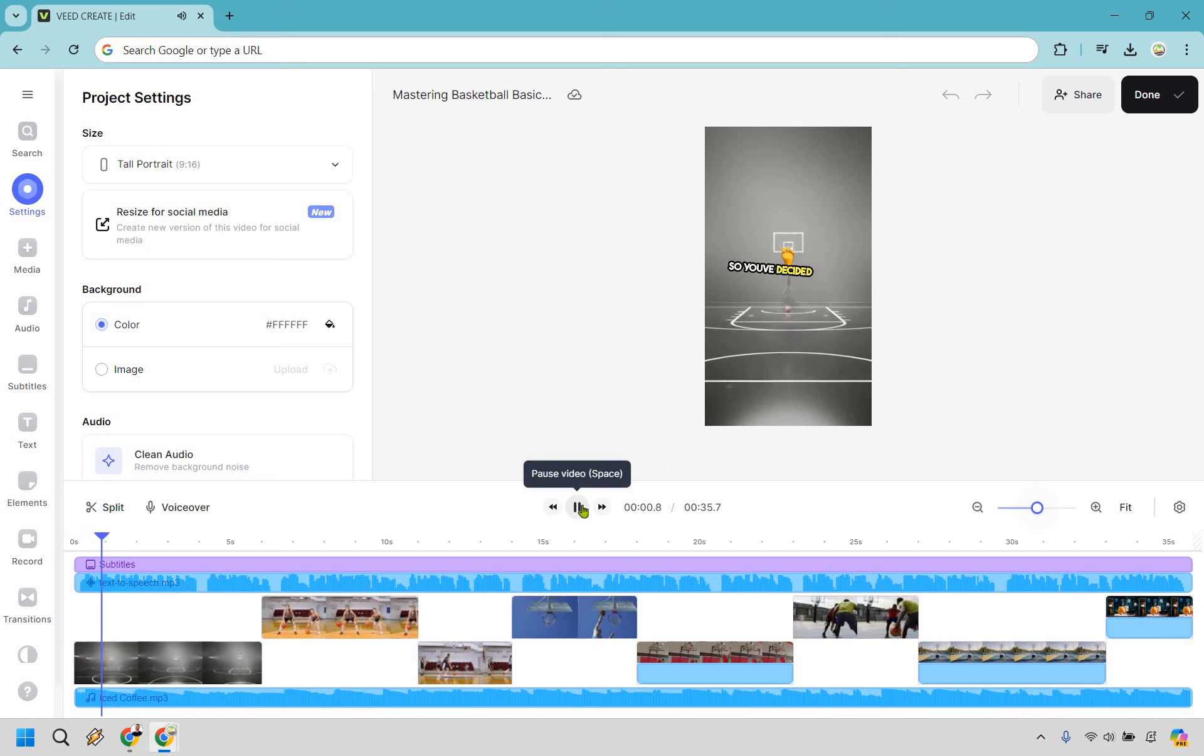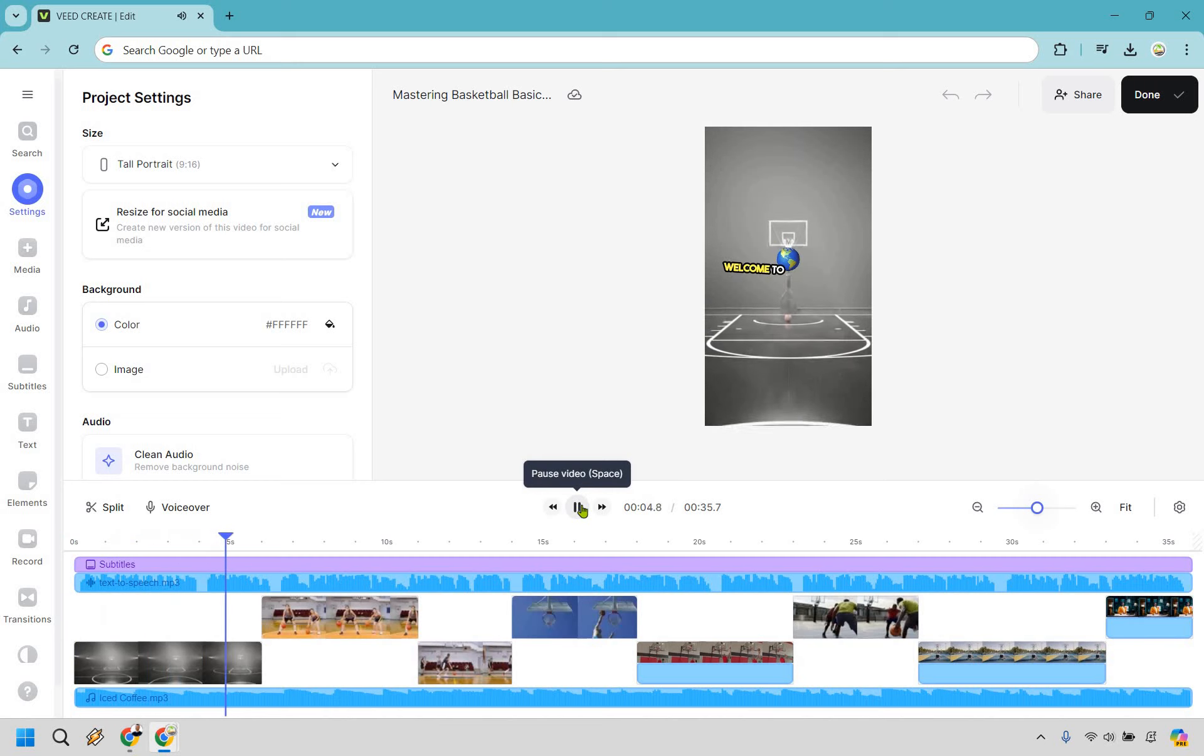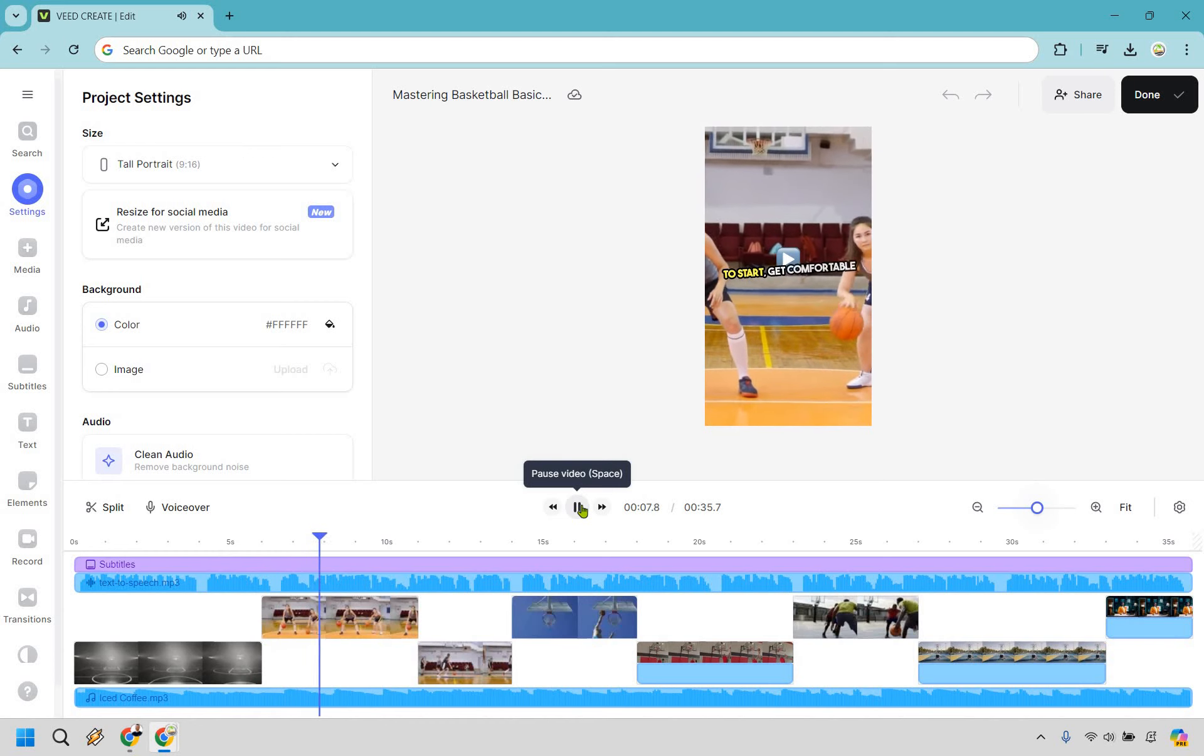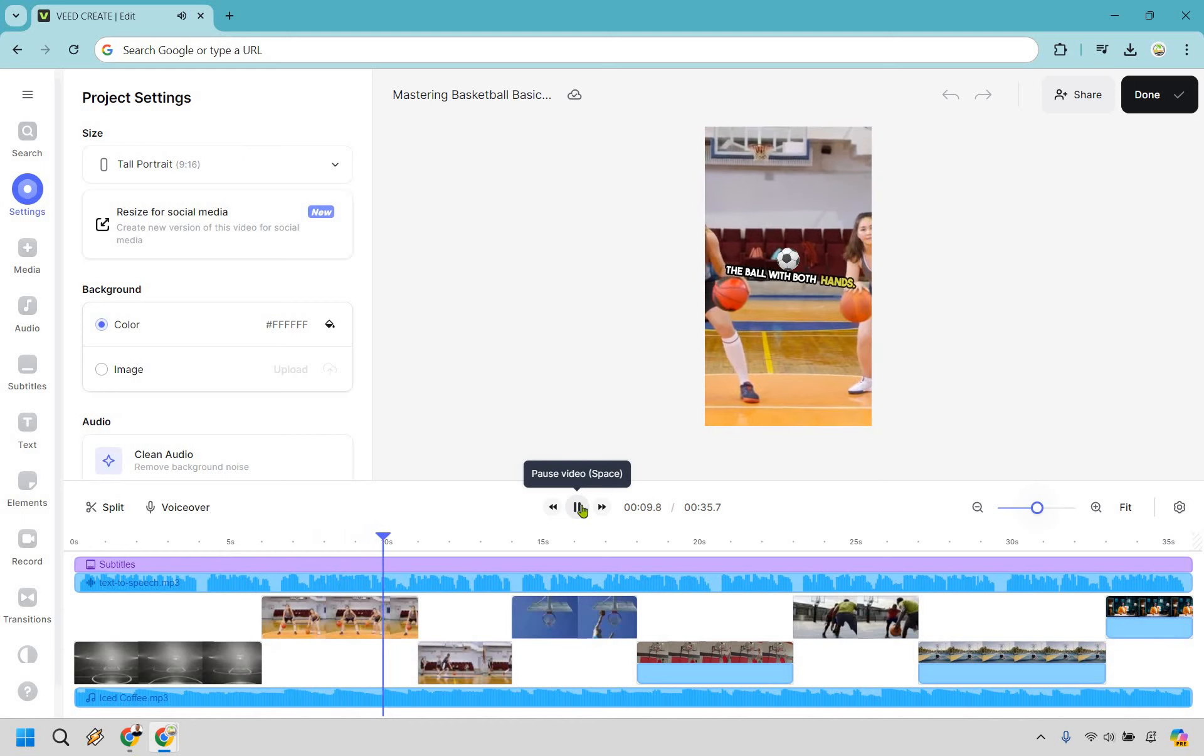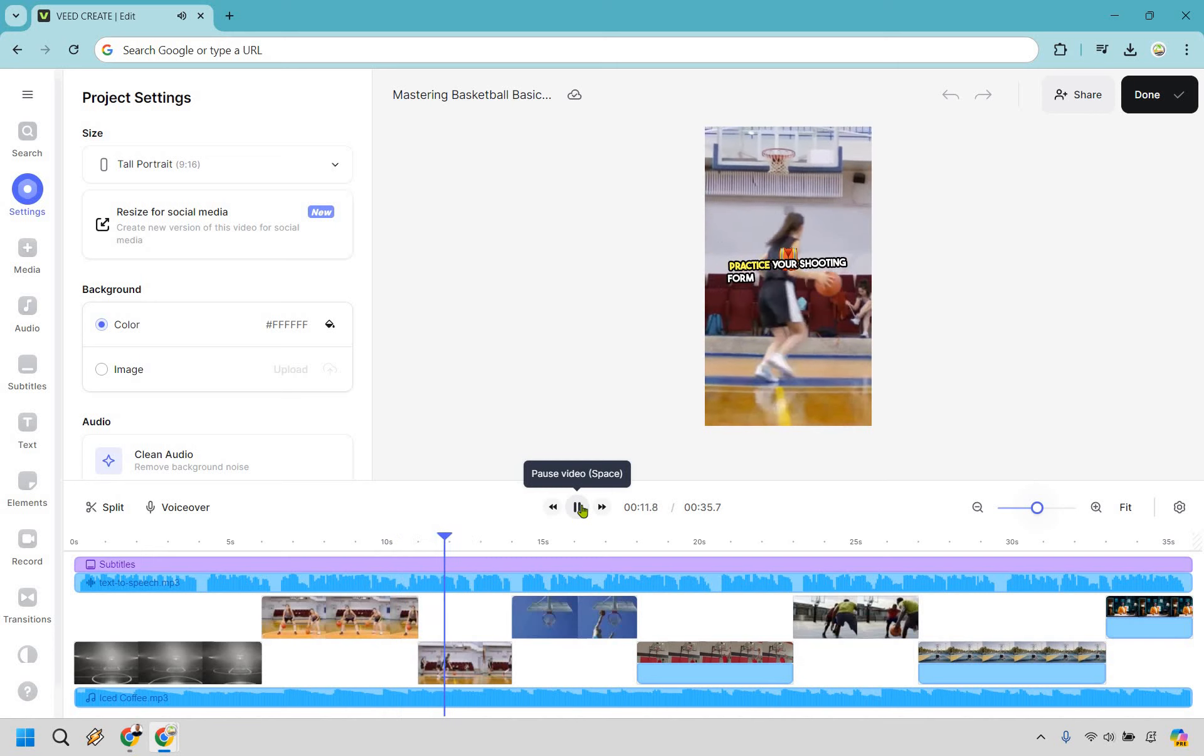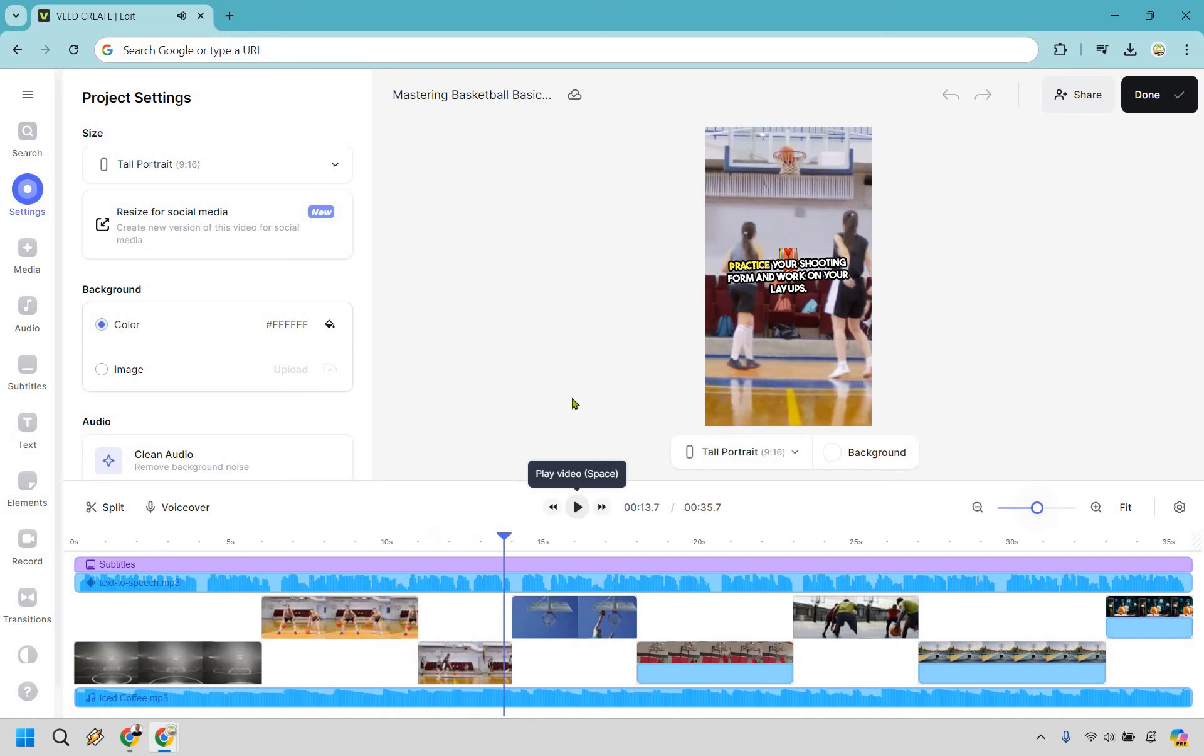So you've decided to step onto the basketball court for the first time. Welcome to the world of hoops. To start, get comfortable dribbling the ball with both hands. Practice your shooting form and work on your layups. Okay. And just like that, it's going to carry on and continue. Just one of the many great features that comes along with VEED.